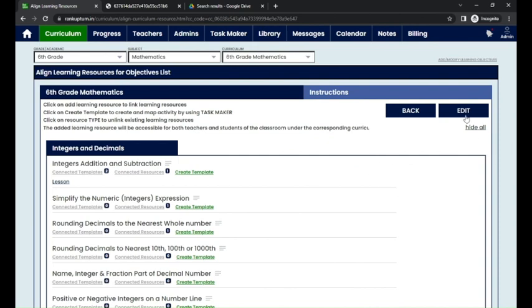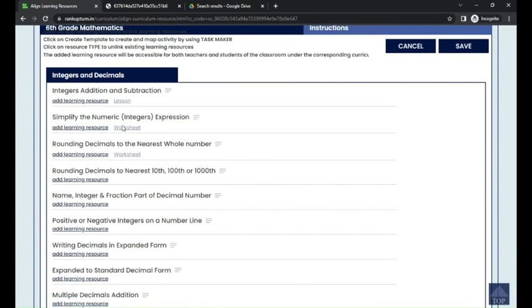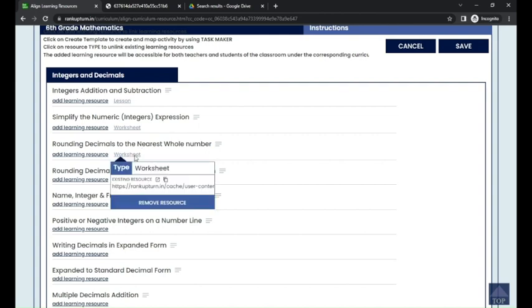Now I'm going to show you how to modify the learning resources. I'll click on the edit button. For the first three learning objectives, you can see the learning resources which have already been added by the institution admin — it includes lesson type, worksheet type, and so on. Now I'm going to modify it: I want to remove a particular learning resource from 'Rounding Decimals to the Nearest Whole Number.'